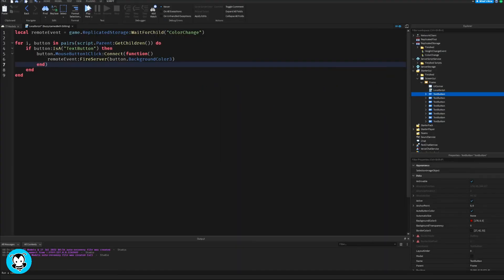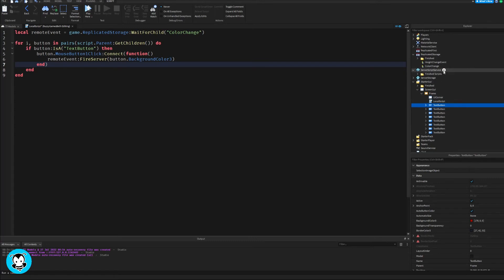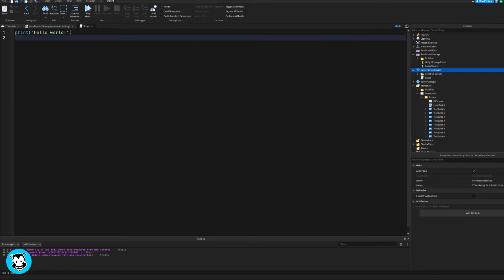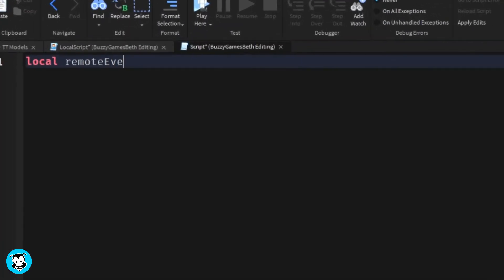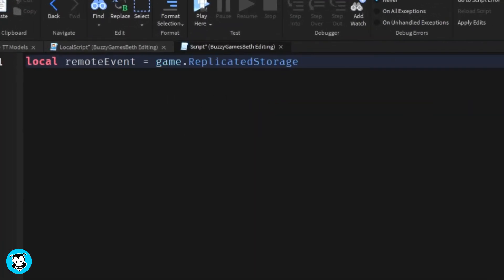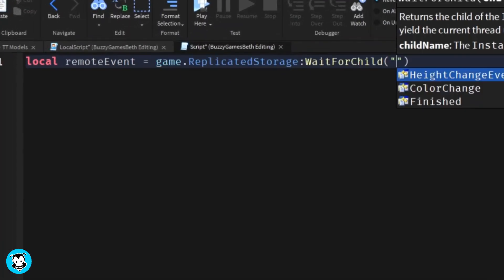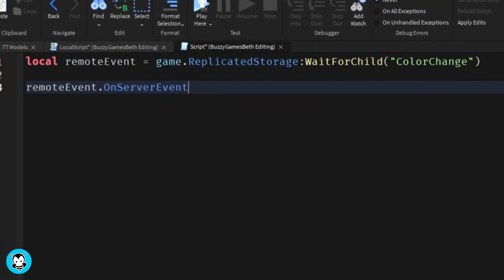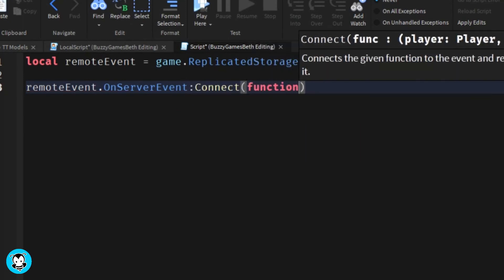Next up, let's head over to server script service and add a script because we want to see these changes live in our game. We have a variable which references the remote event inside of our replicated storage.